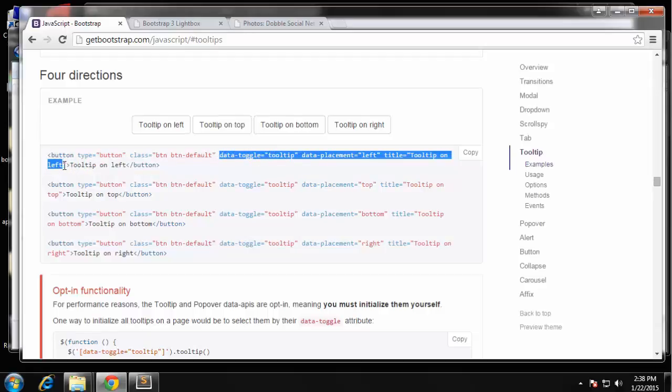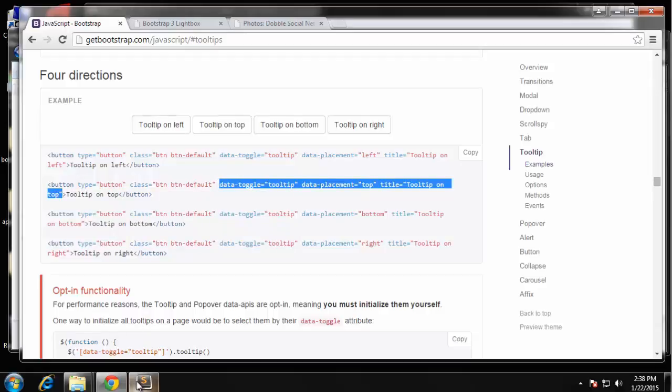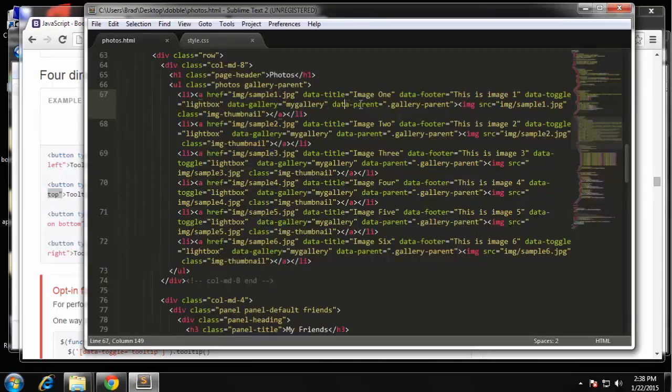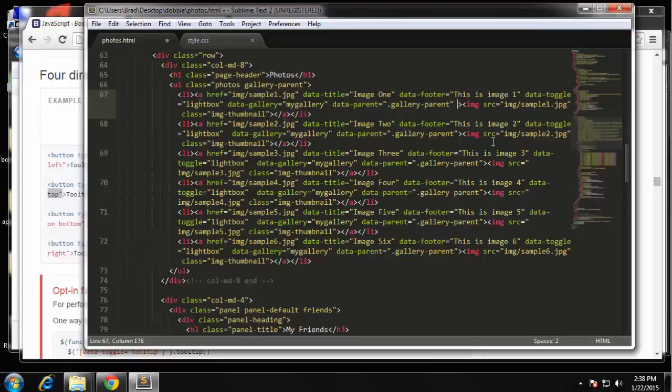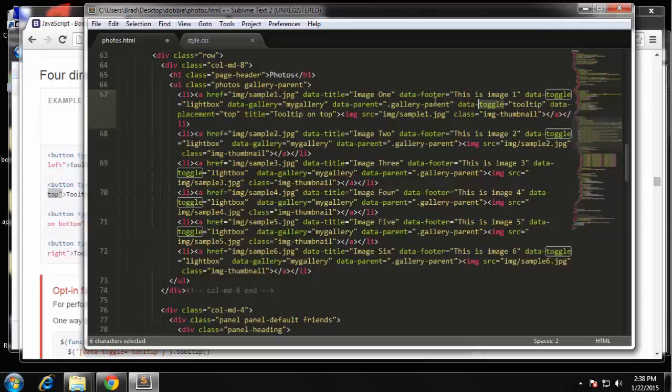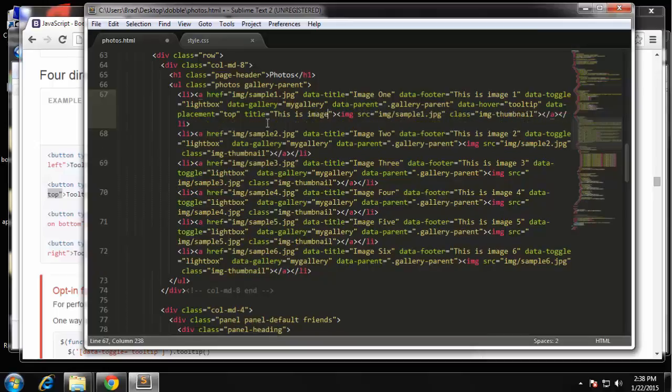I'm just going to copy all of this. Actually I want it on the top, tooltip on the top, so we'll copy it from here to here. And then in our page, what was the last thing we did? Here was data-parent, so we'll go after that. And we just want to change this data-toggle tooltip to data-hover. And then placement top is good, the title, just say this is image one.